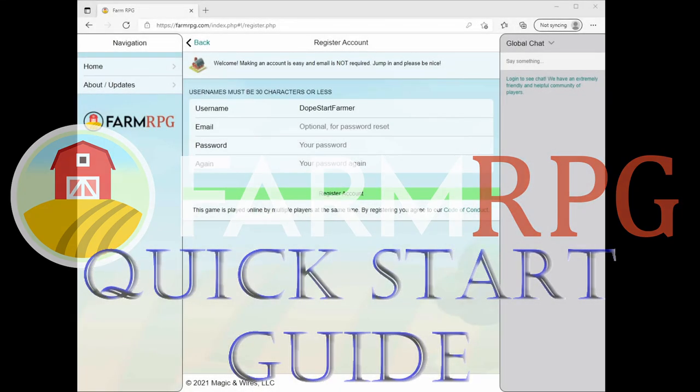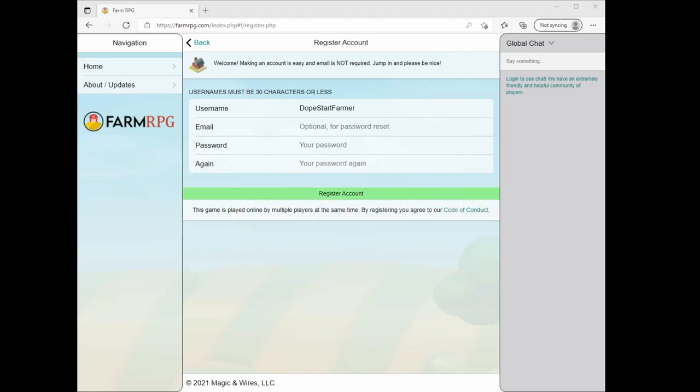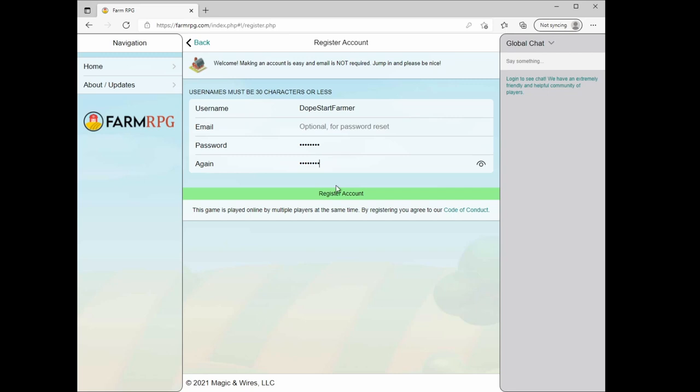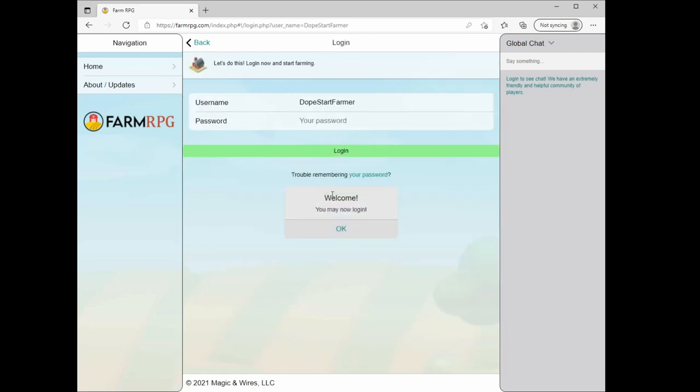Welcome to Farm RPG. Bellogan here. Today we're going to start a fresh account and show some tips for new players on how to get going and improve your play experience in your first couple of hours and days in the game. We're starting with a fresh account here. I'm just giving it a name, Dope Start Farmer. You need a password but you don't have to put in an email, so we'll just put in something here and log in.